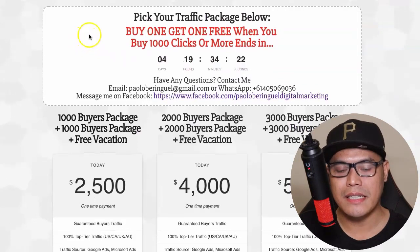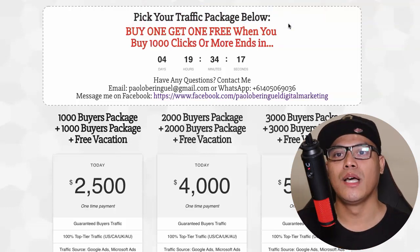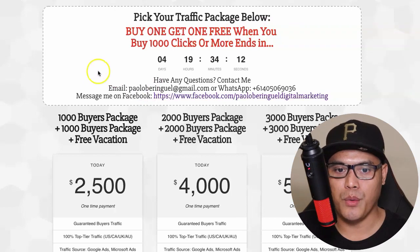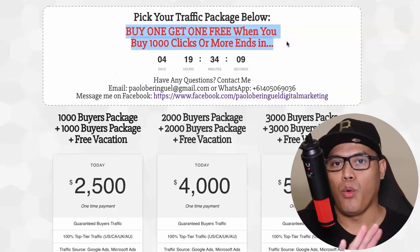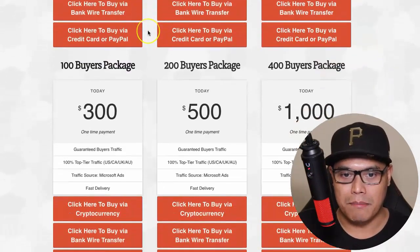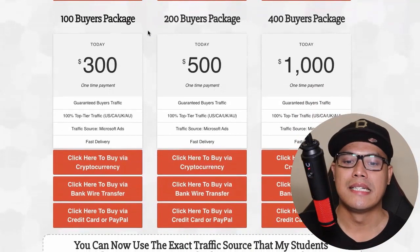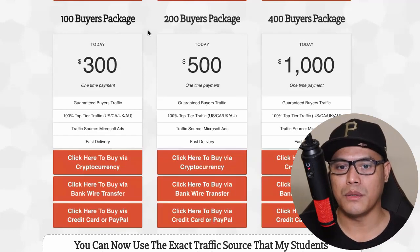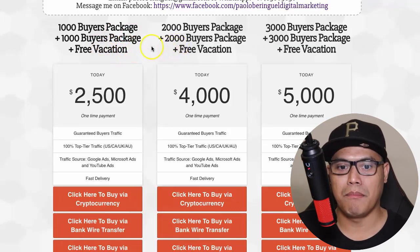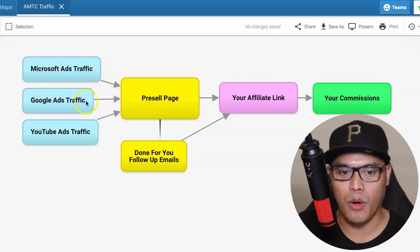When you scroll down, you can pick your preferred traffic package. Right now we have a buy-one-get-one-free promo when you buy one thousand clicks or more. You can scroll down and check out the traffic packages that best suit your budget. Any of these packages will get you results - it doesn't matter if you buy the one hundred, two hundred, four hundred, one thousand, two thousand, or three thousand buyers package.